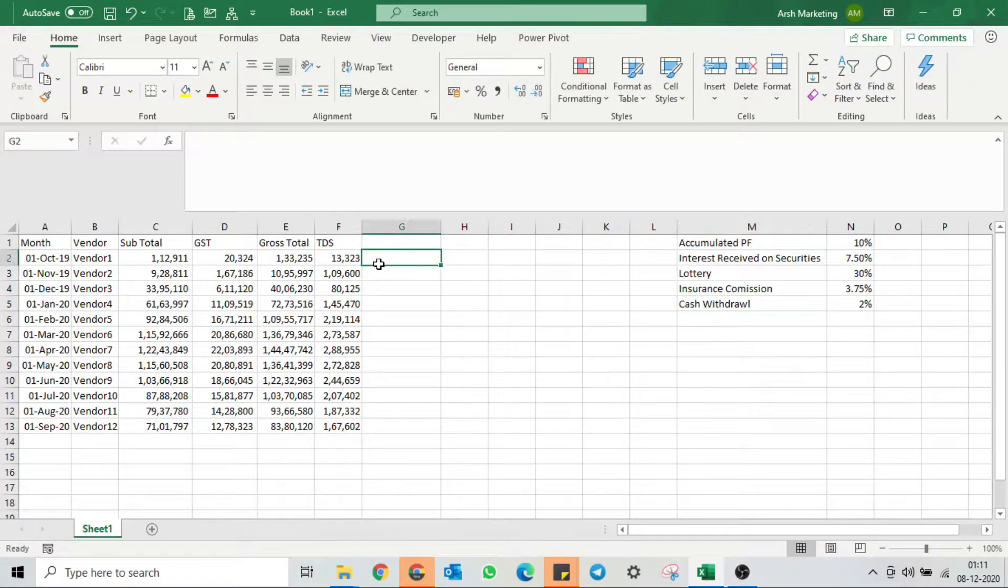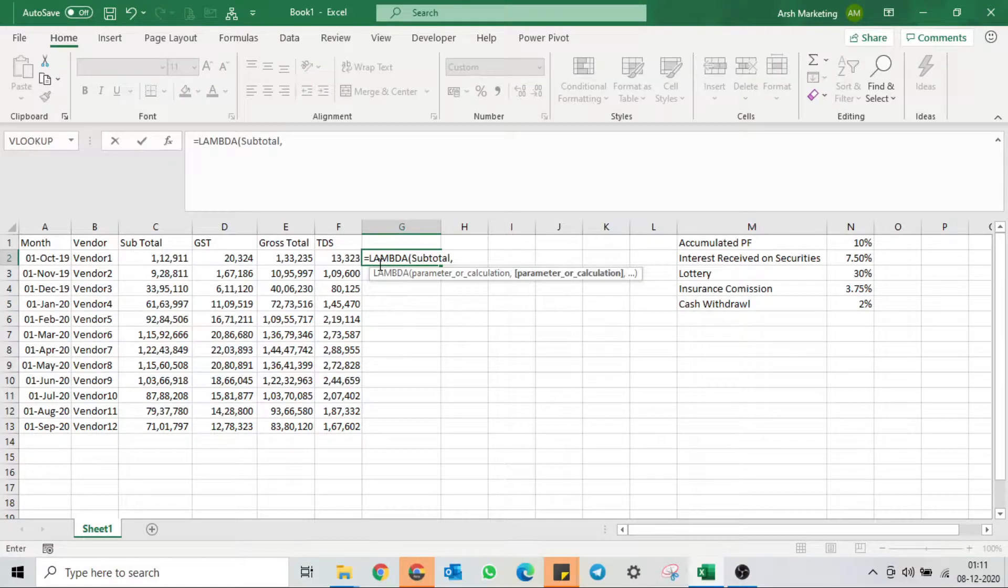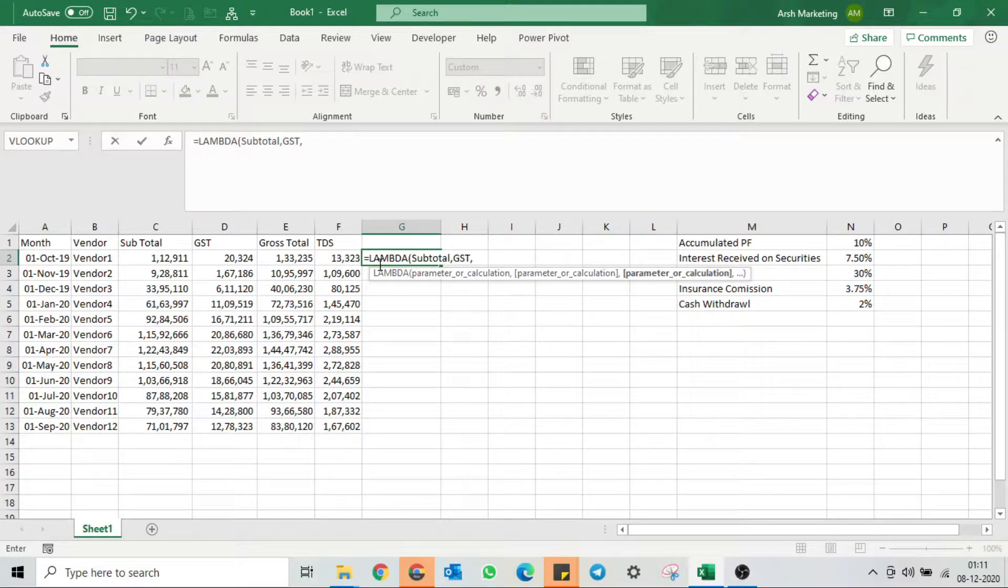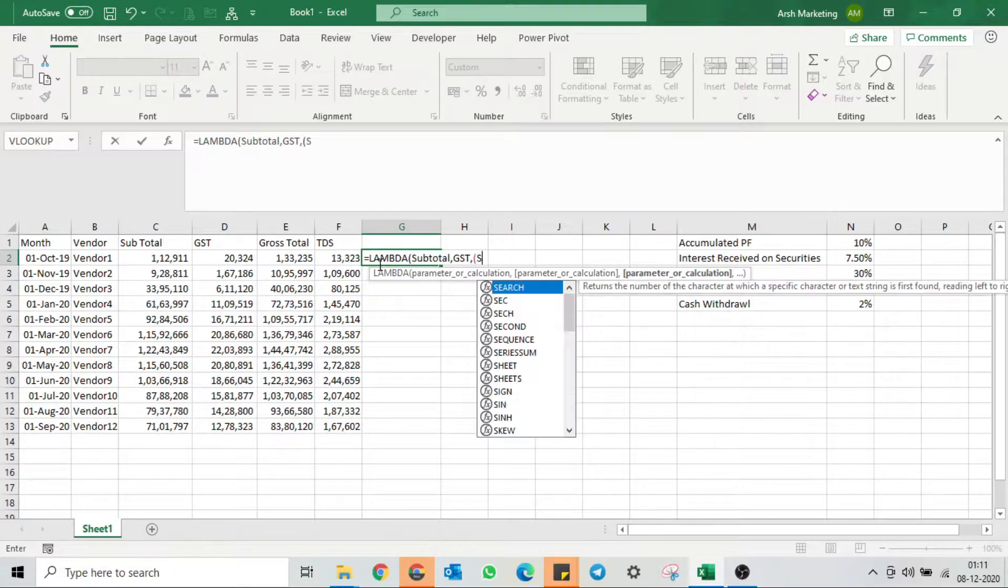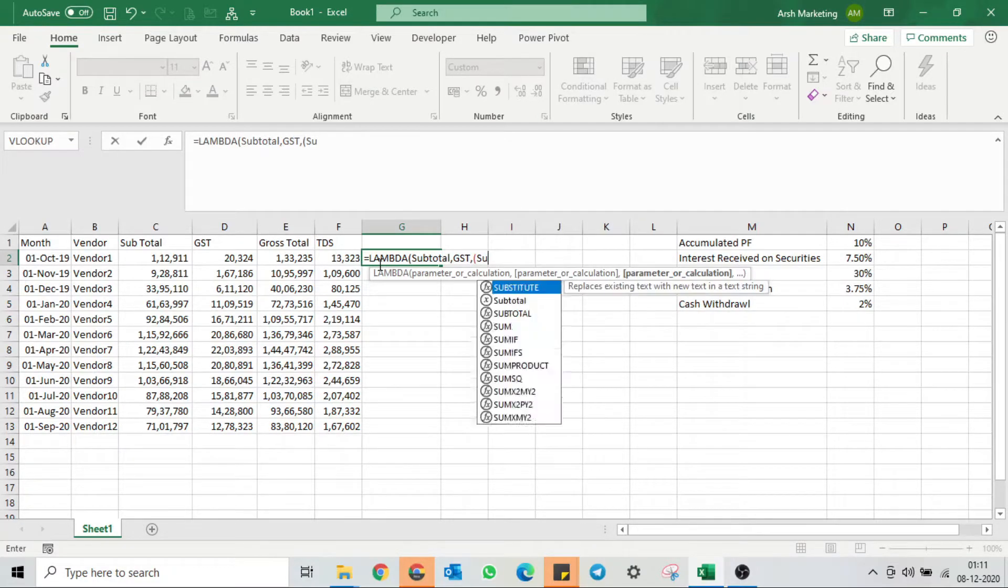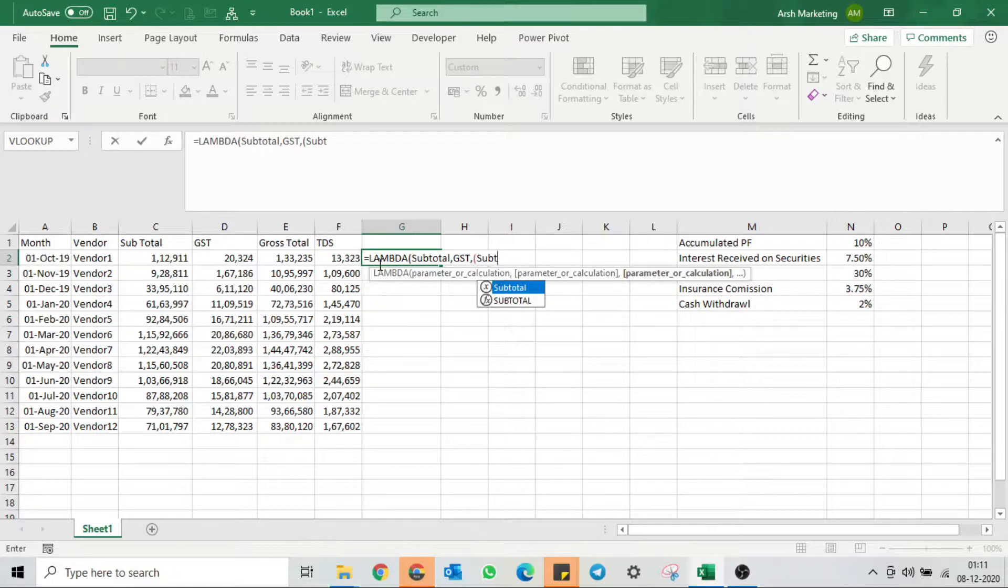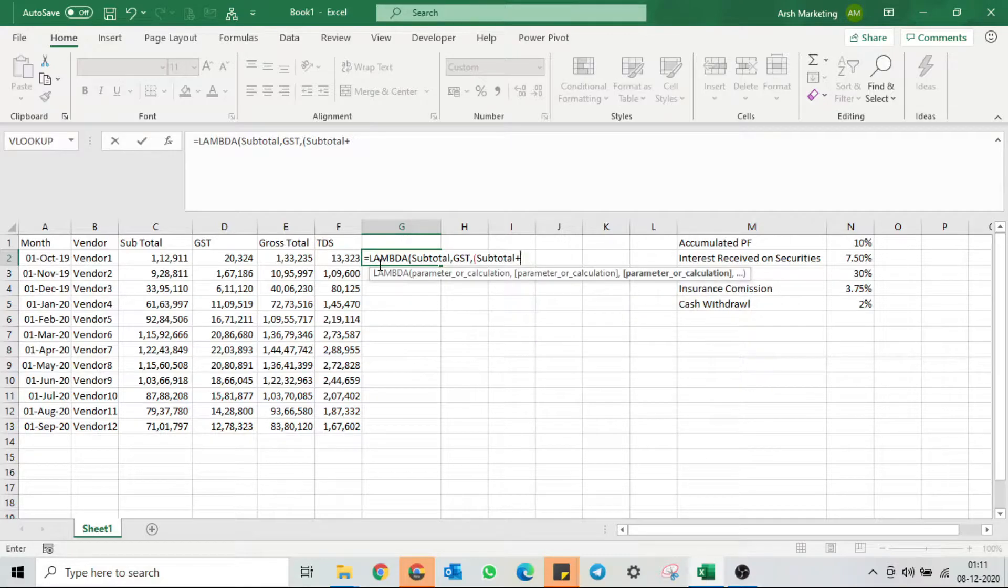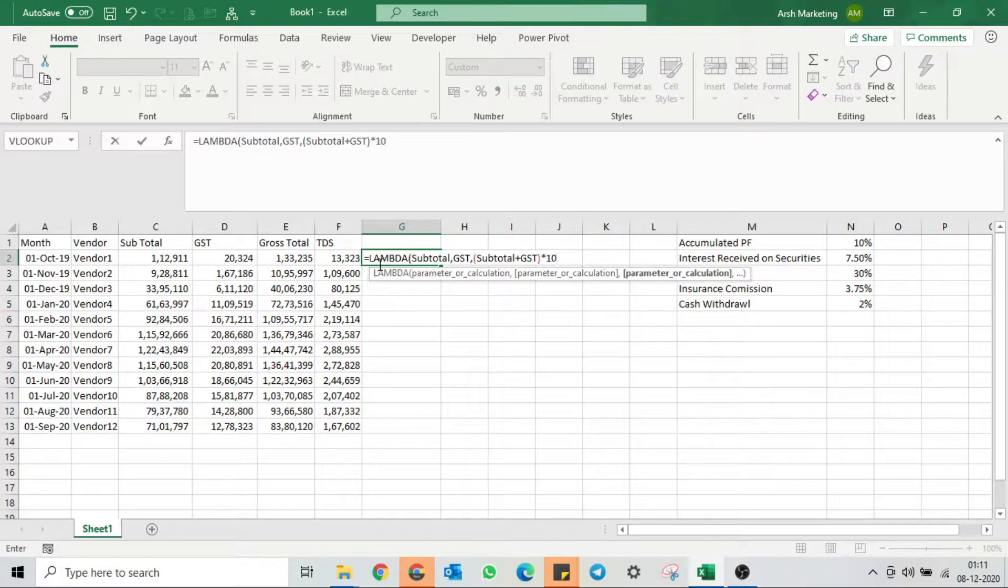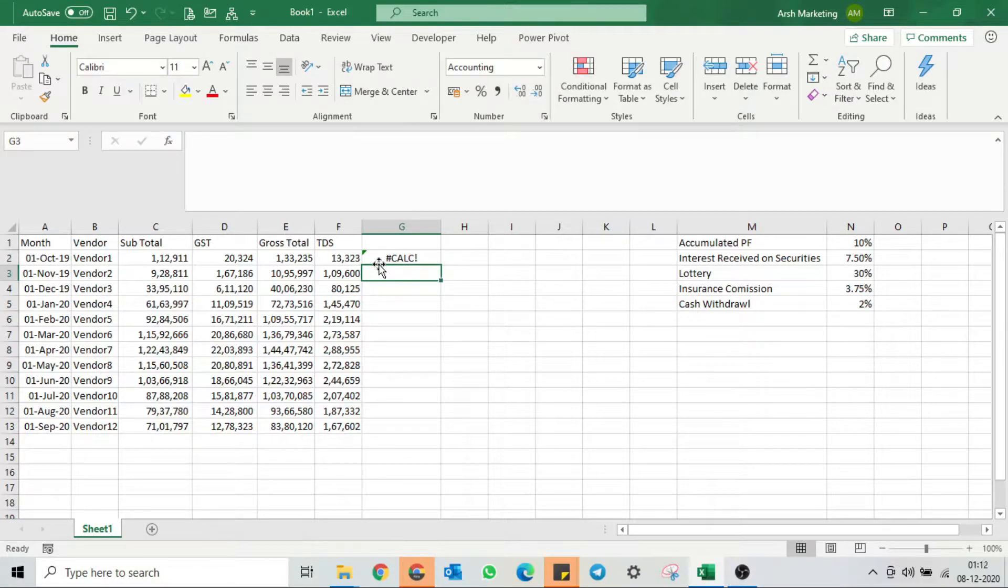Let's start doing it. Type equals Lambda. I'll give the name of subtotal and GST. My TDS is calculated on my gross total which is basically subtotal plus GST. I'll give that subtotal function as well. You need to choose subtotal plus GST. Once you type that it will automatically give you that. For accumulated PF our percentage is 10%. I'll close the bracket and hit enter.